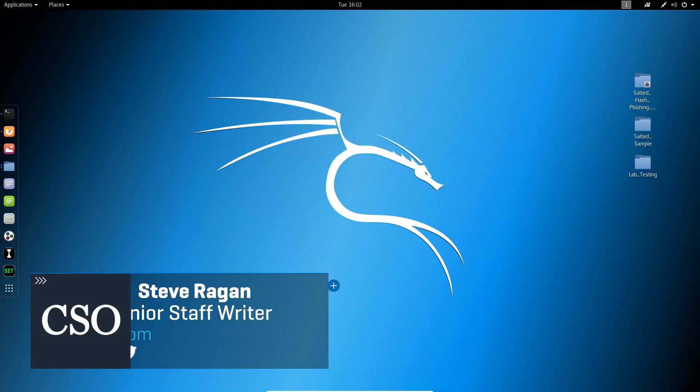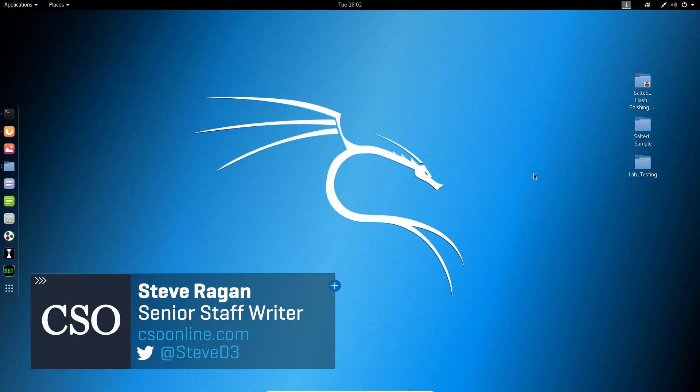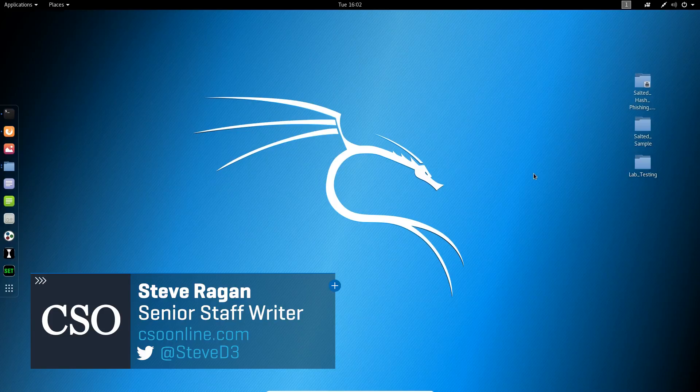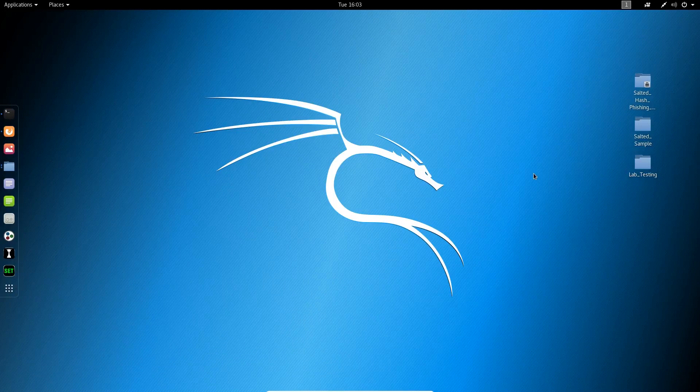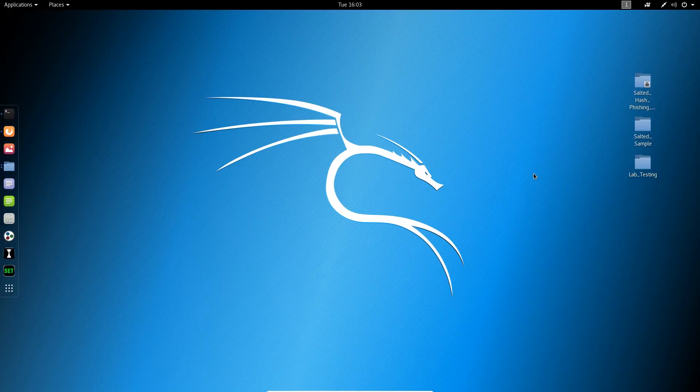Hello everybody and welcome back to Salted Hash. I'm your host Steve Regan, senior staff writer at CSO Online, and today we're going to talk about phishing kits. More specifically, what are phishing kits? Stay with me, we'll be right back.